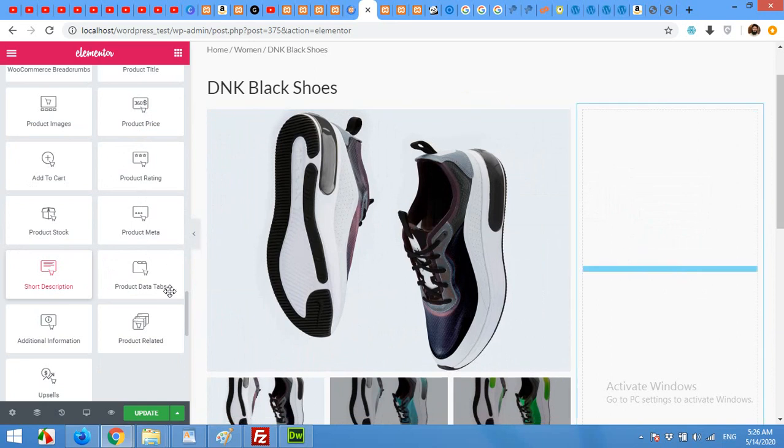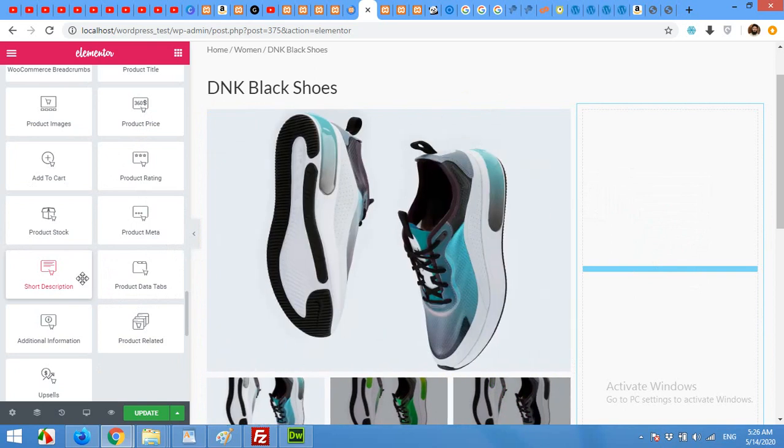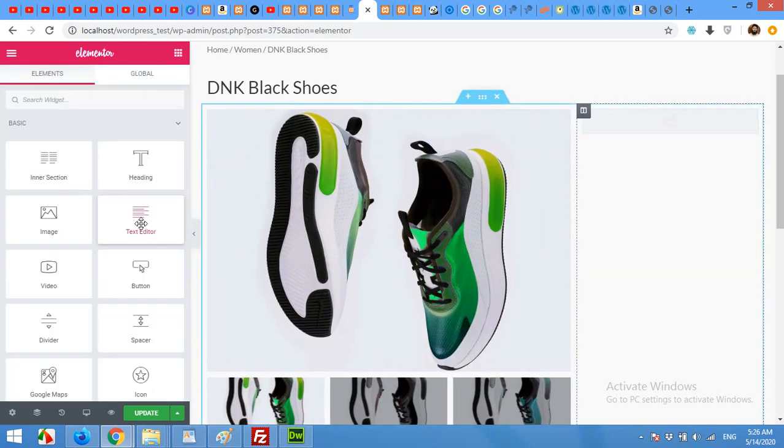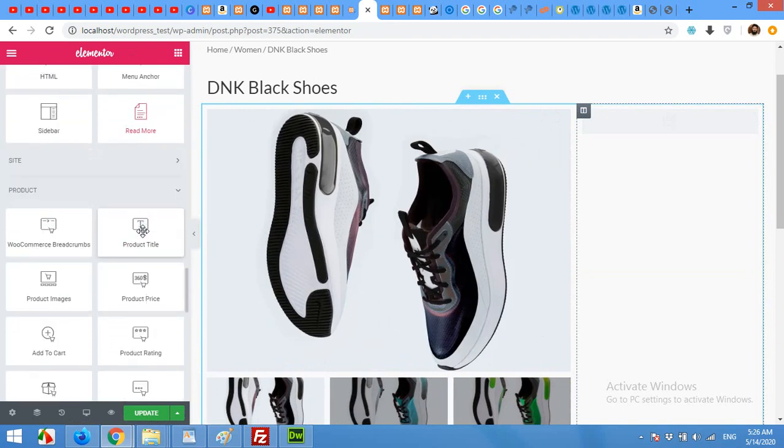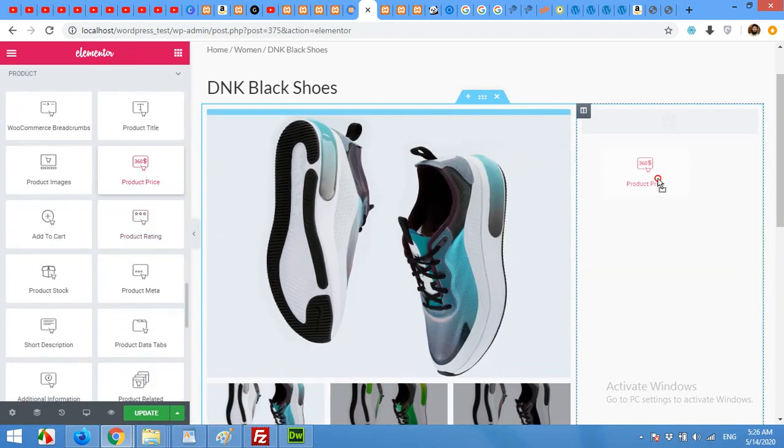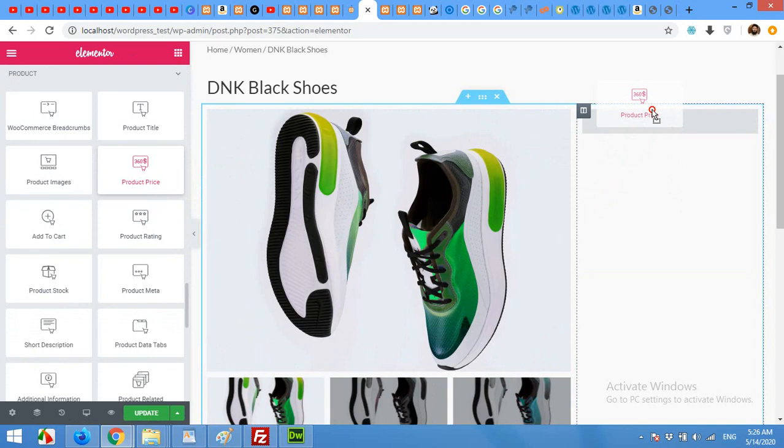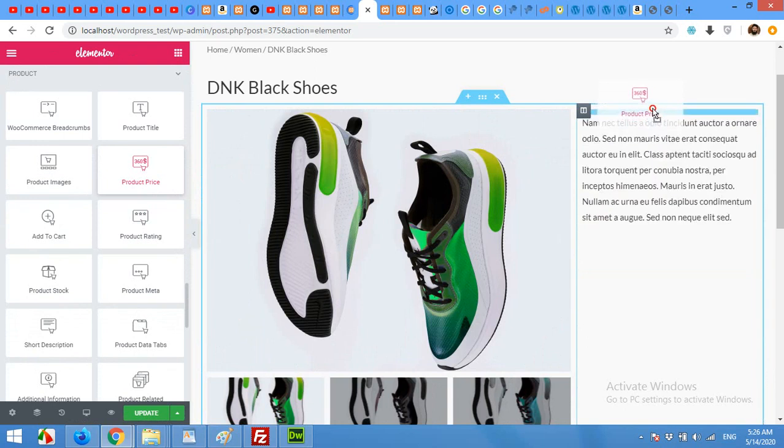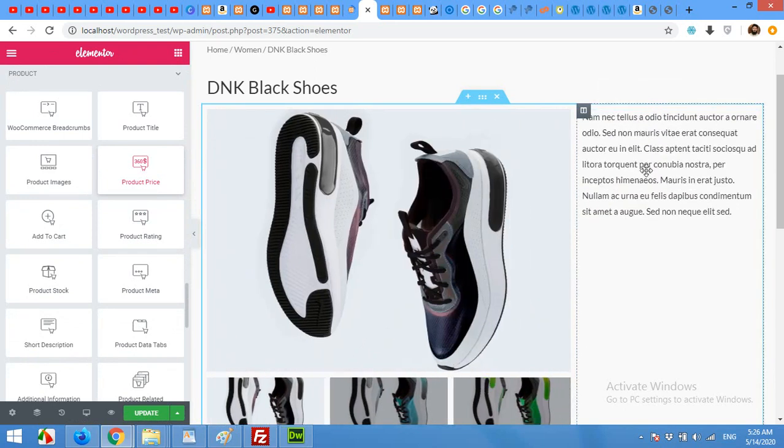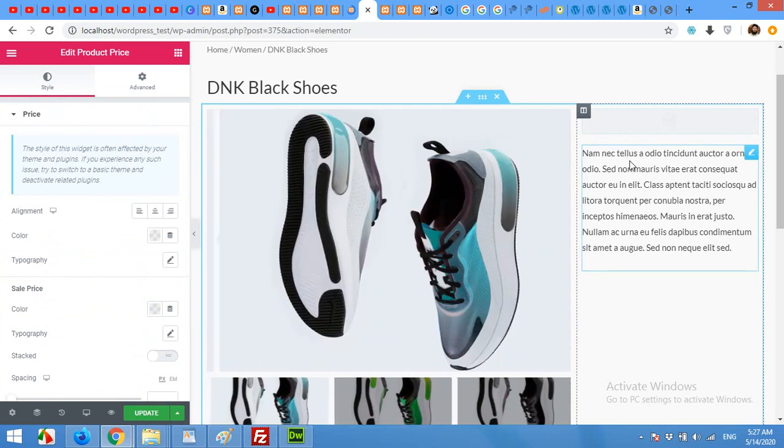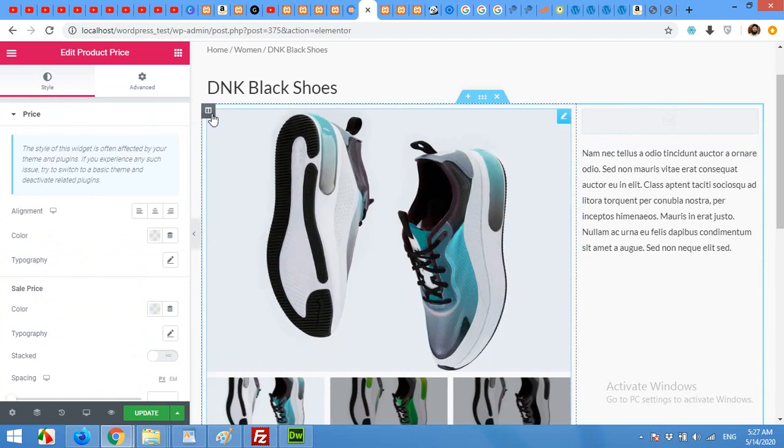And then we will add some product price. Price below the short description or above the short description because usually we use price above the short description. We will have to add a separator but I think it's enough.